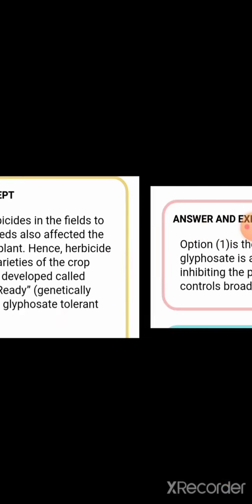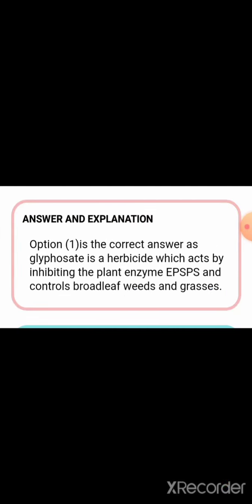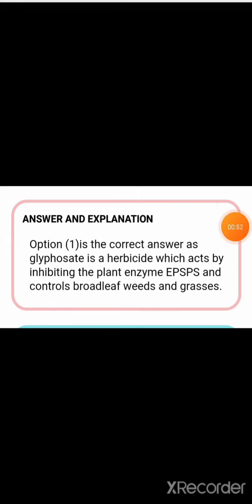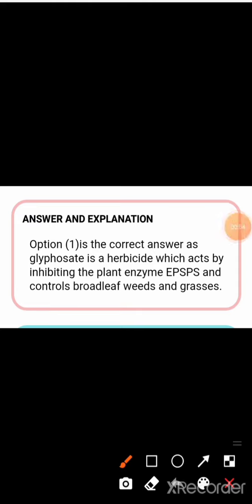So the first option is the correct answer, as glyphosate is a herbicide which acts by inhibiting the plant enzyme EPSPS, and controls broad-leaf weeds and grasses.